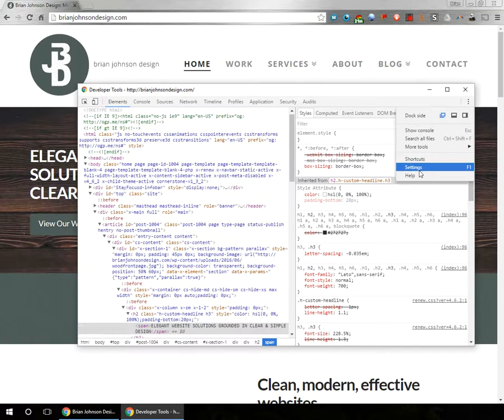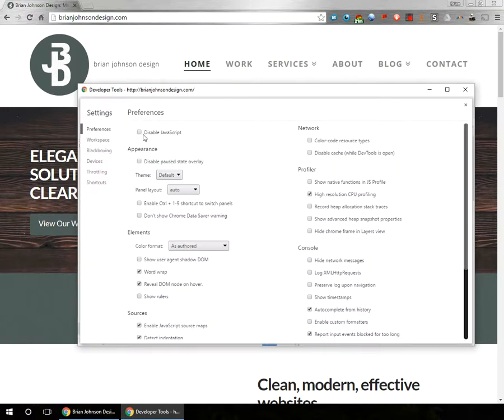Click this button, settings, and just click disable JavaScript. That is all you have to do.